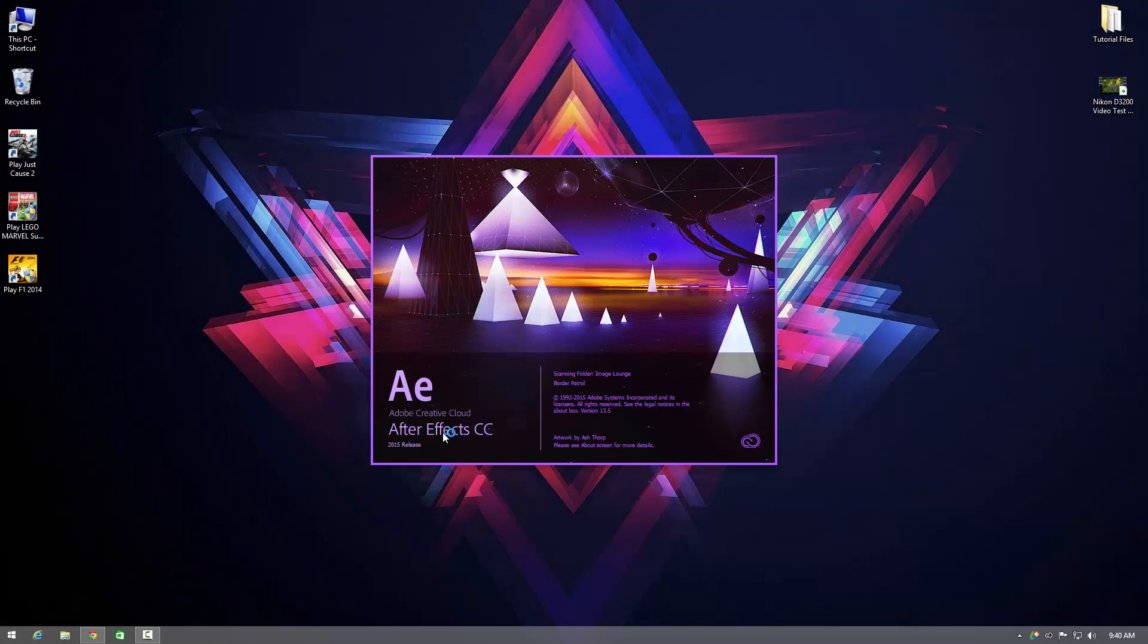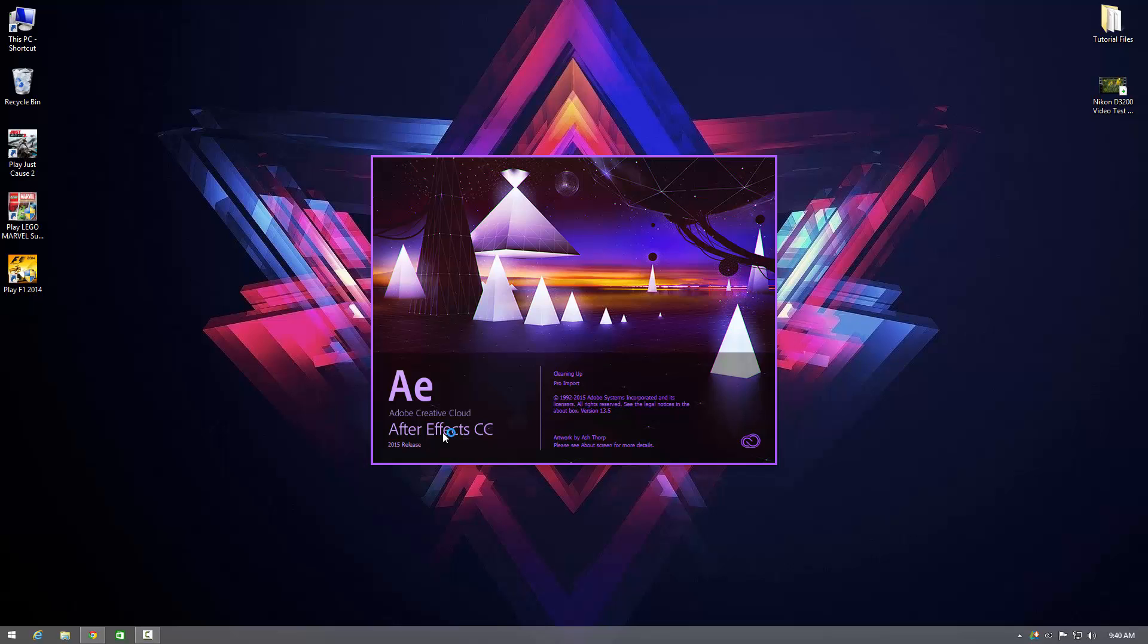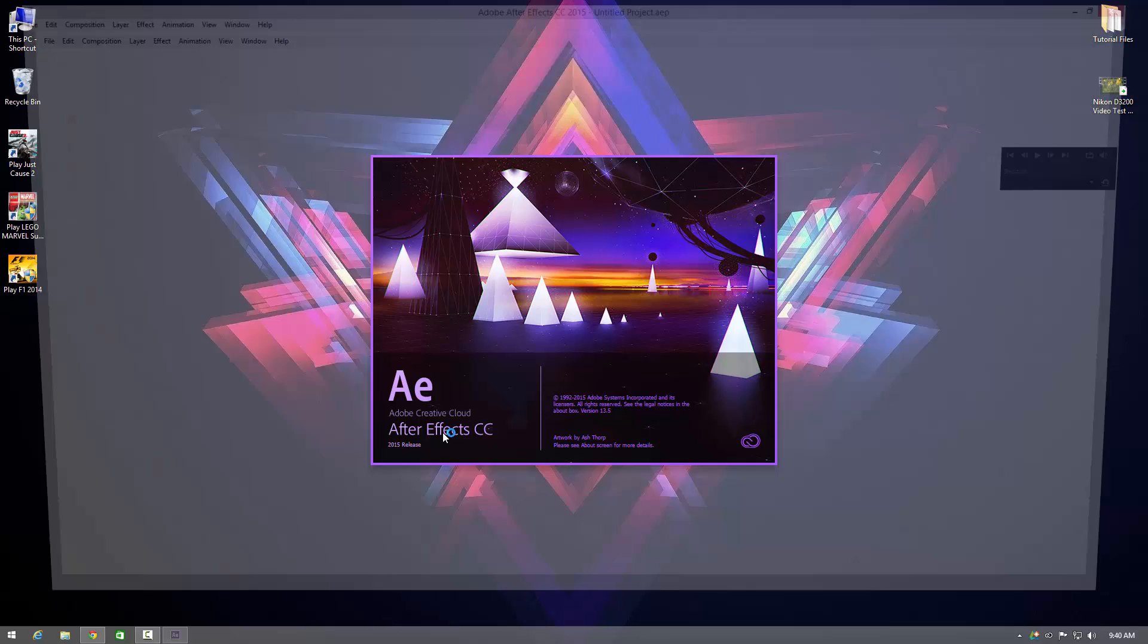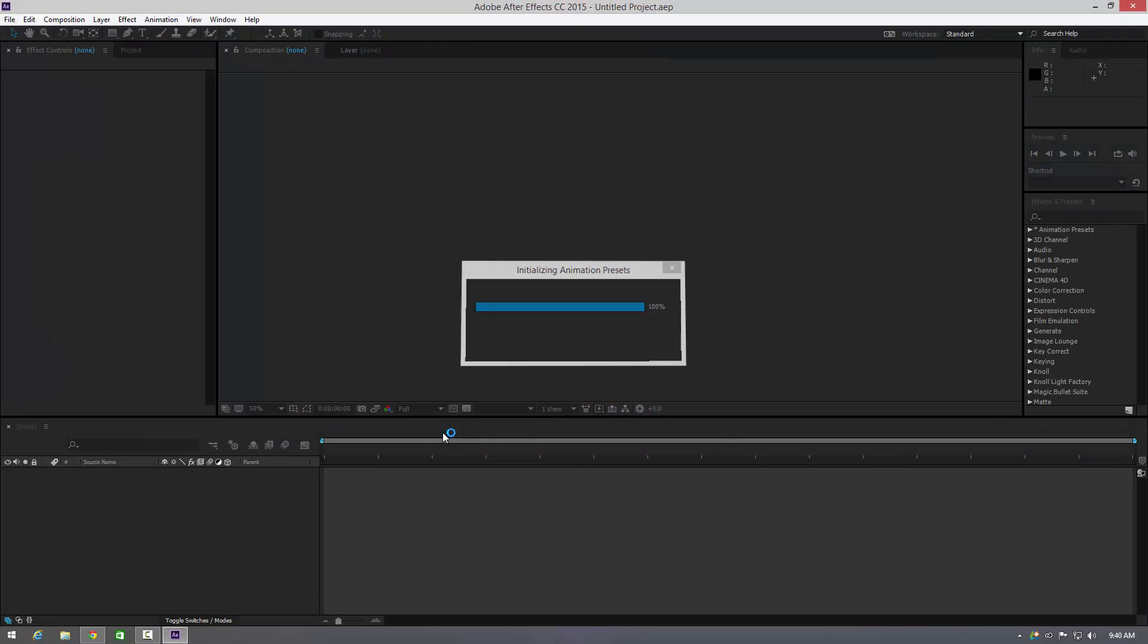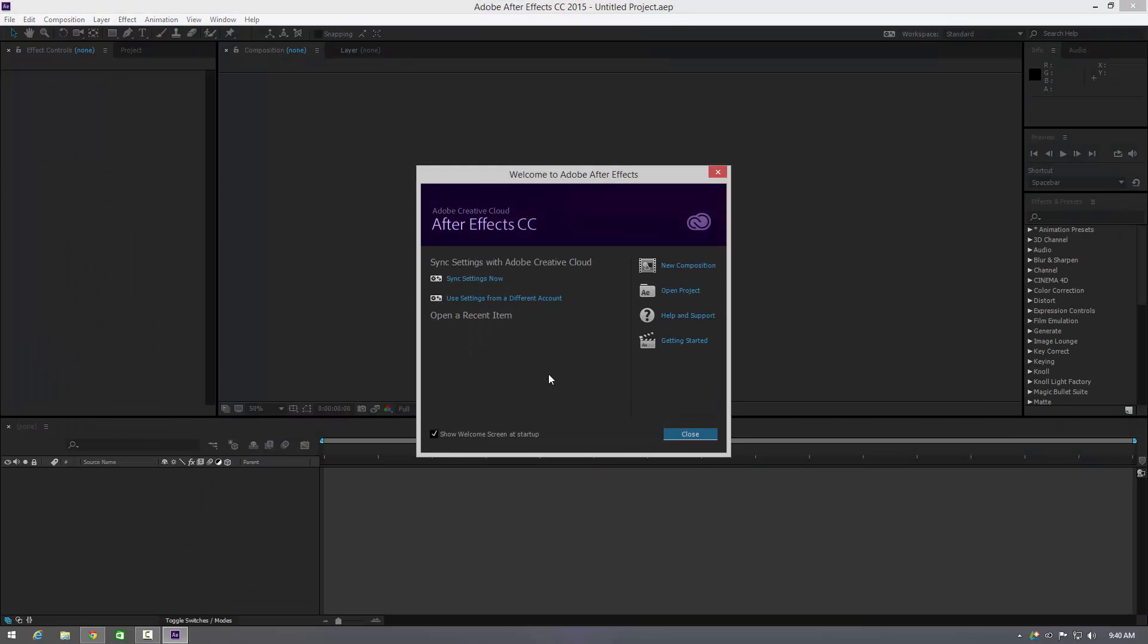Which is a great thing seeing as they don't have to give these updates free, they could put twenty, thirty quid on it. So it's a cool thing.